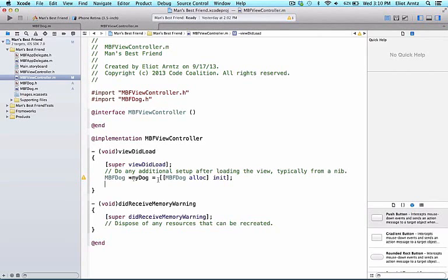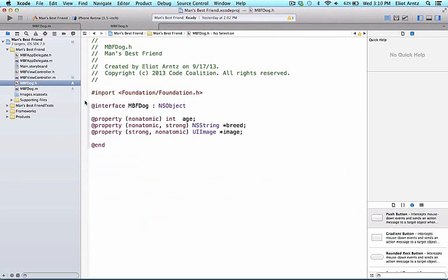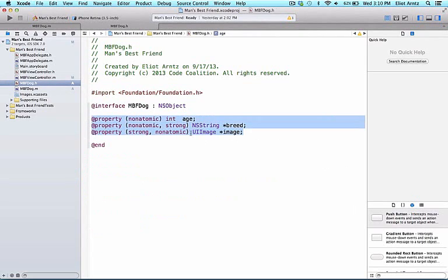As we recall, we had a few properties that were located in our MBFDog class header file. We can take a quick look at these properties by clicking on mbfdog.h and we see that we currently have three properties that we have already defined for our dog.